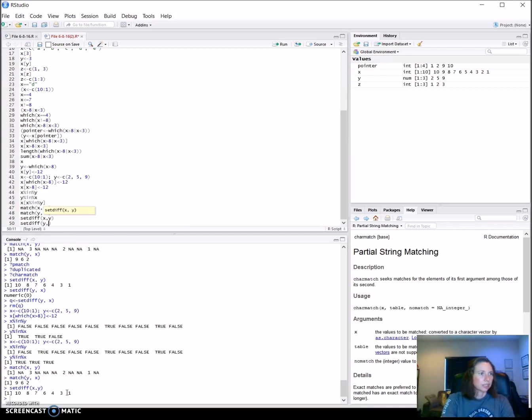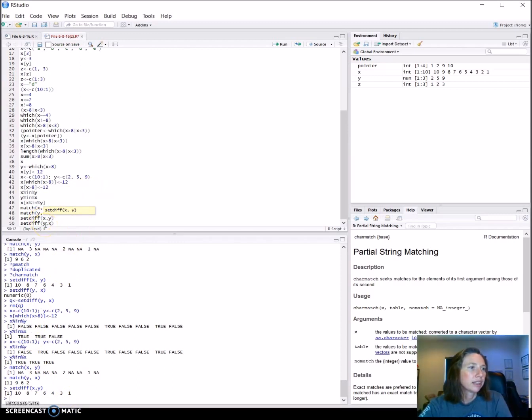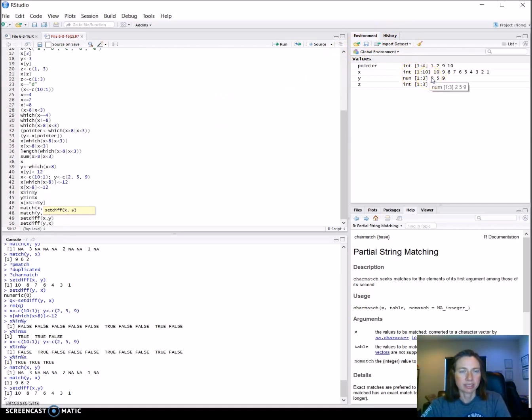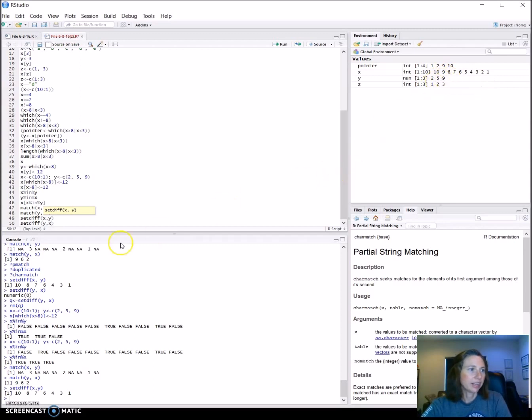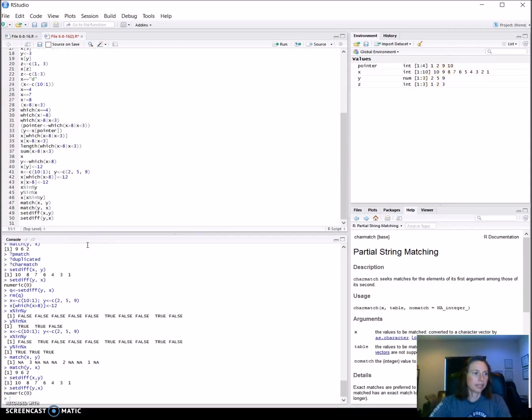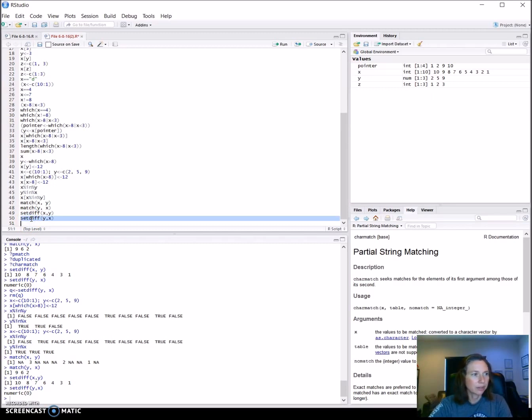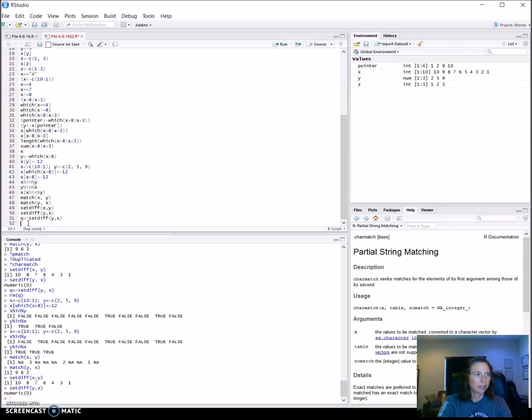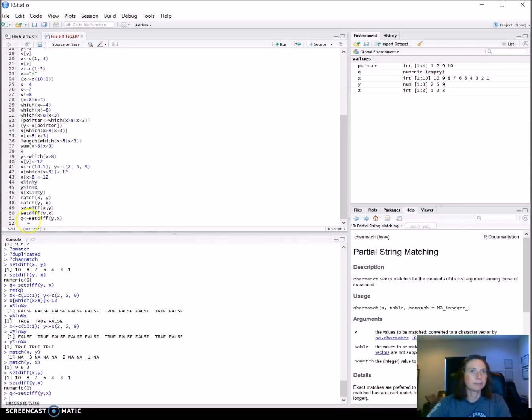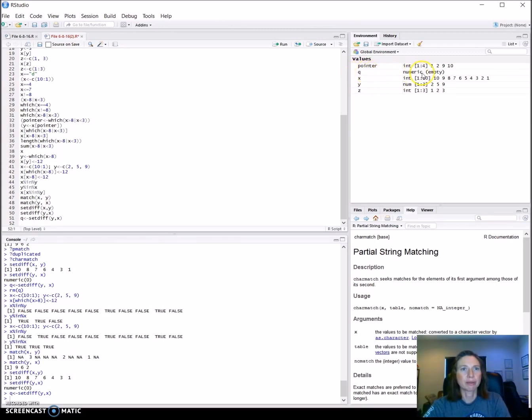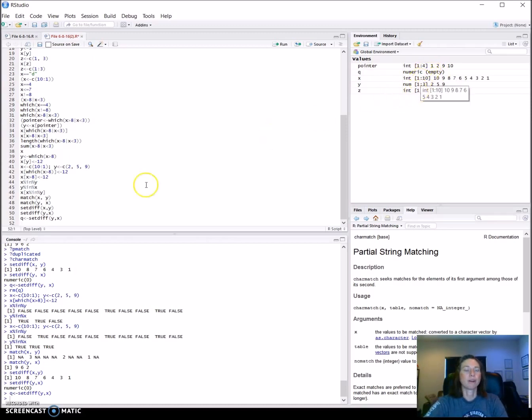The next one is looking at y where it is different from x. This one is a little trickier because this one is here, this one is in there and this one is in there, so there will be nothing that is different. If we run it that's what we see and the numeric zero means that it's returning an array that is empty. If we want to see that as an empty array we can assign this into a variable. I'm just going to call it q and let's run that. We can see it shows up here in our values: q is a numeric array and it's an empty array, there's nothing in there.